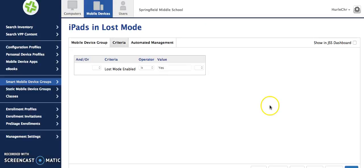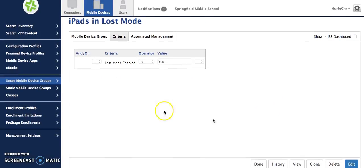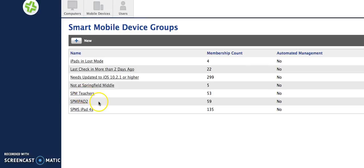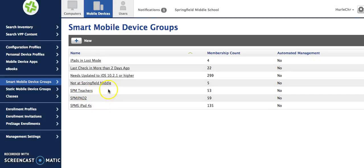Smart mobile device groups are very handy if you are looking for certain things. For example I have five iPads currently listed as not at Springfield Middle.